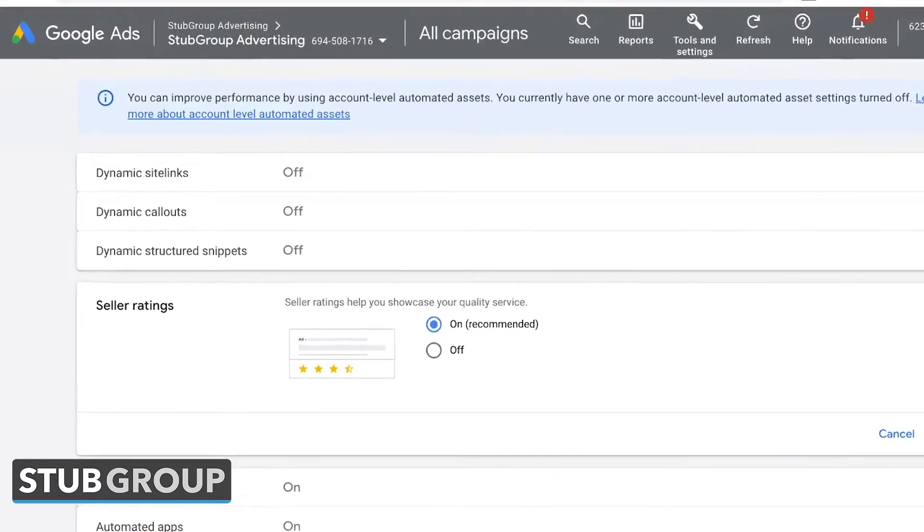Seller ratings is something I would pretty much always recommend turning on. This gives Google the option to show gold stars in your ads, if you are using a Google-approved seller rating service and you've collected a certain number of reviews with a high enough aggregate rating. This is great — it's not Google making things up, it's Google pulling information that's already on the web into your ad. So generally, leave this on.